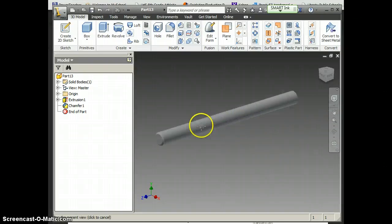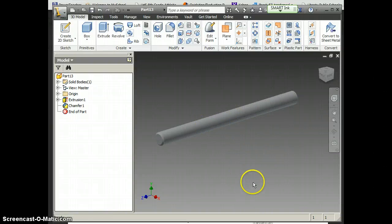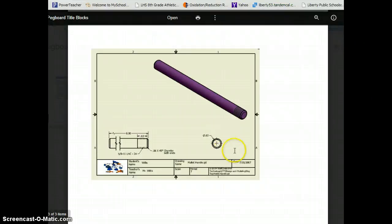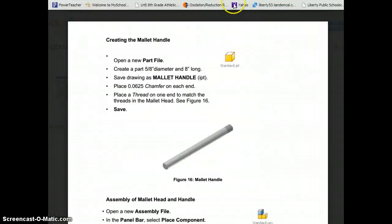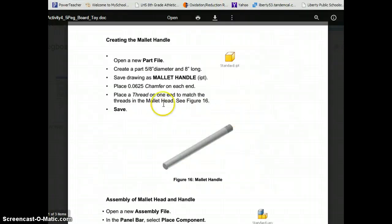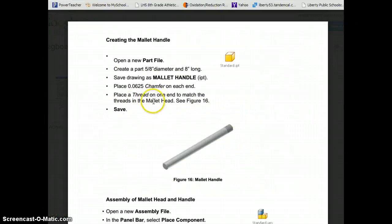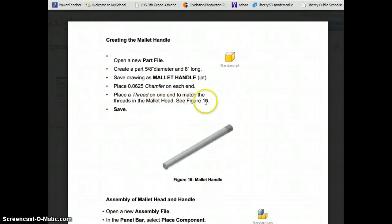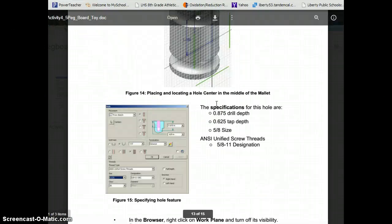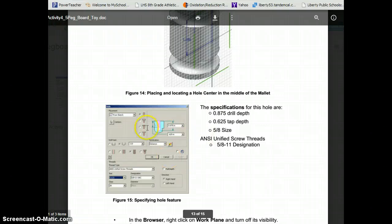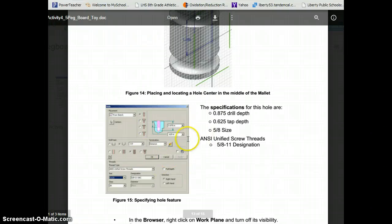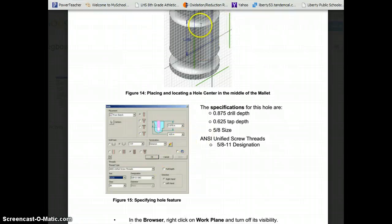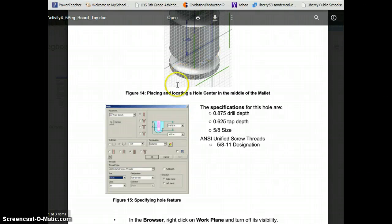To put the threads on, again, a pretty simple process. If you go to their instructions, you want to thread on just one end. To match the threads in the mallet head, it says see figure 16, and that's right up here. It's a little hard to decipher, but we also just did this when we did the mallet head.